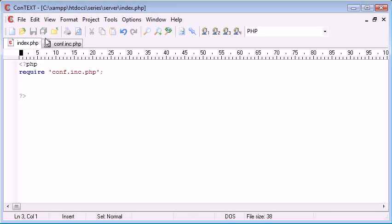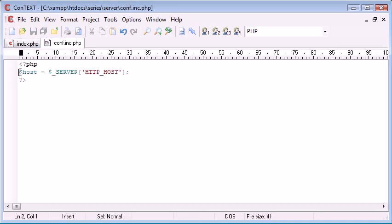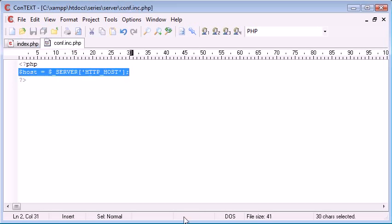Now, presuming these are our settings, what we've automatically now done is created this variable that's going to automatically update the host that we're running this from. So let's say at the moment I've got it on localhost and I'm developing it.